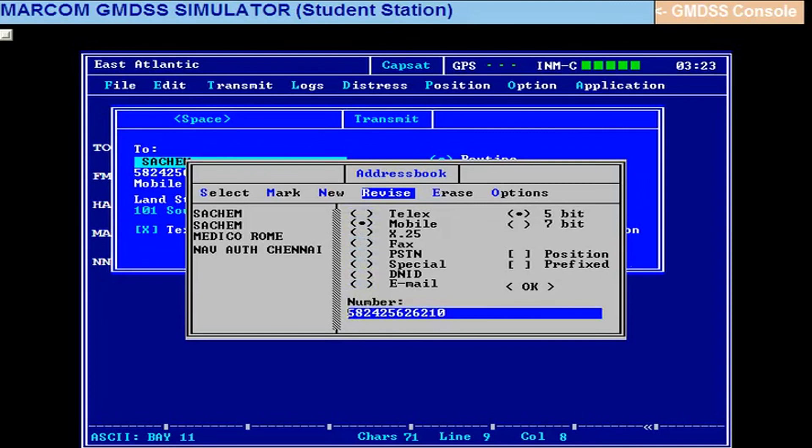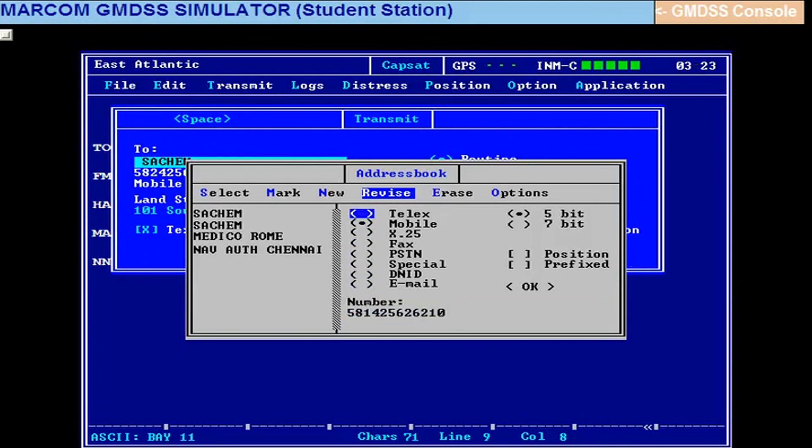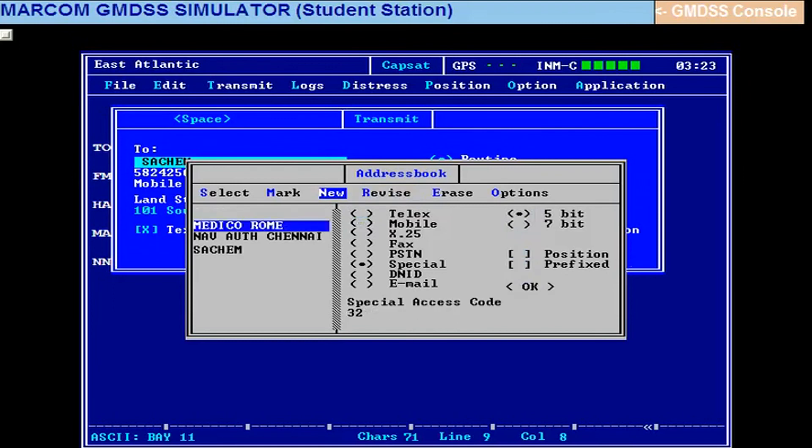583, no. However, it is 582, 581. Atlantic Ocean region East is 581. So you come here, 581, okay. 581, then go up, come here, enter. Now you select this, 581, okay. Come here to select, select this, 581 is here.